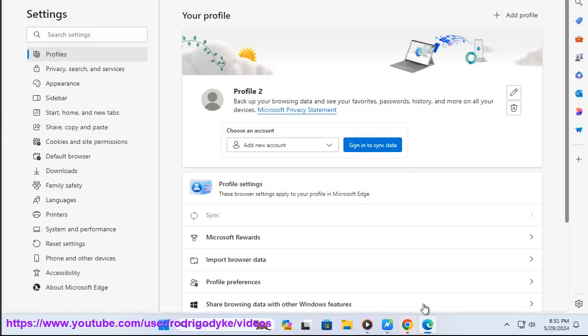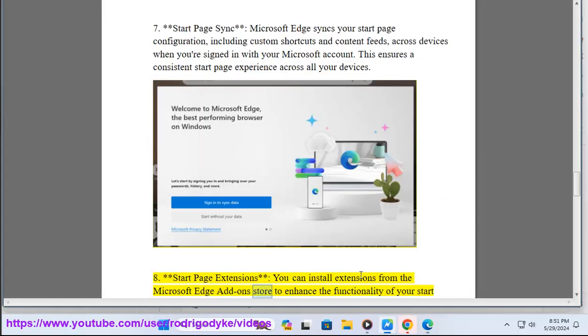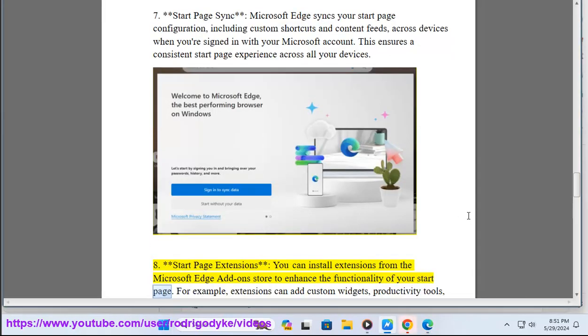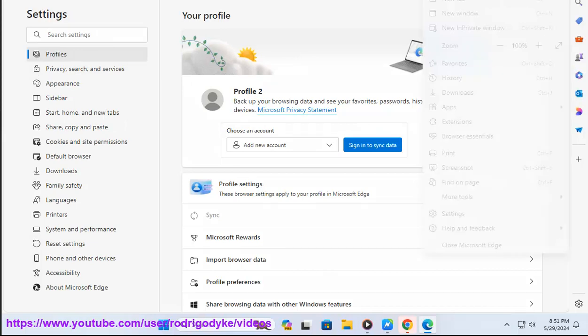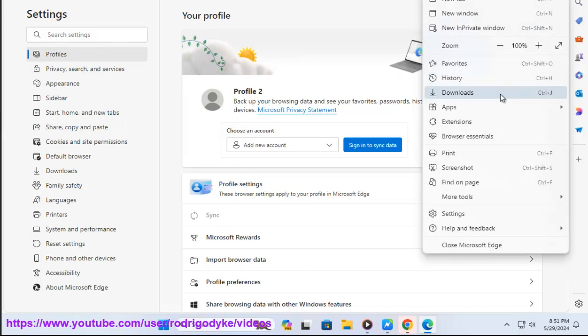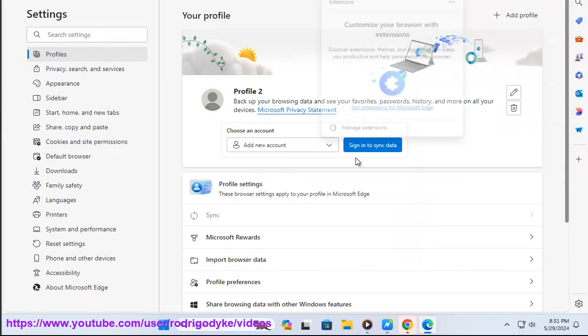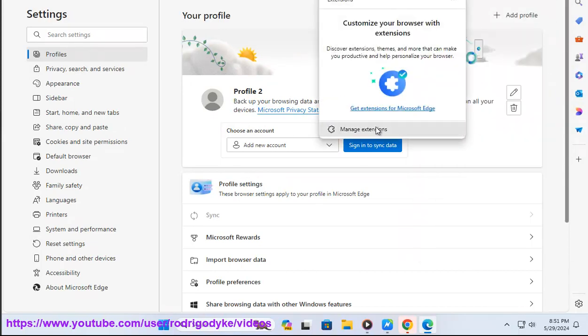Eight: Start page extensions. You can install extensions from the Microsoft Edge add-on store to enhance the functionality of your start page. For example, extensions can add custom widgets, productivity tools, or news feeds to your start page.